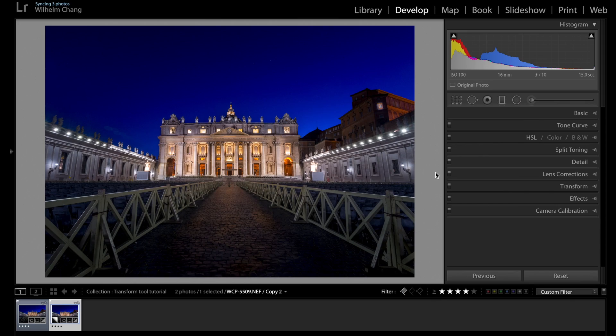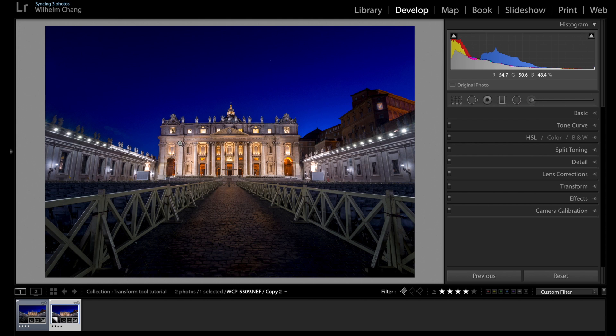When you're photographing buildings or architecture using a wide-angle lens, you'll often find your building is actually tilted, it's not straight. This is because of the optical characteristics of your lens.